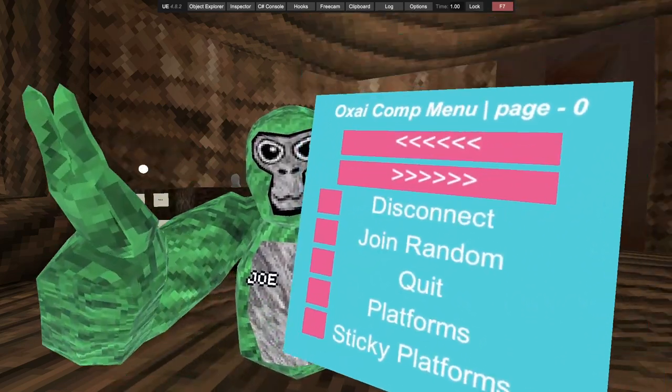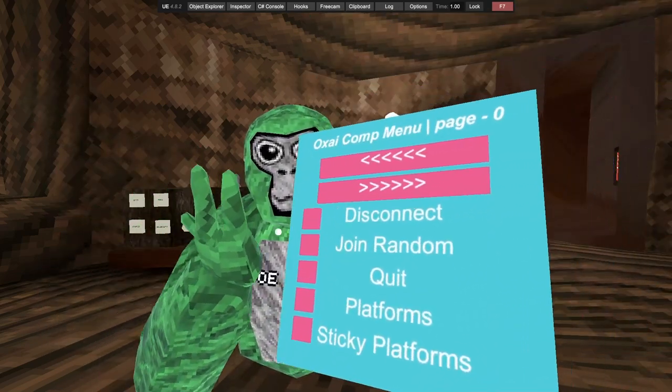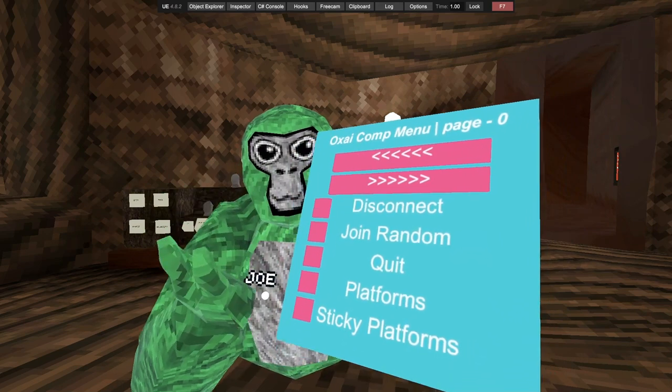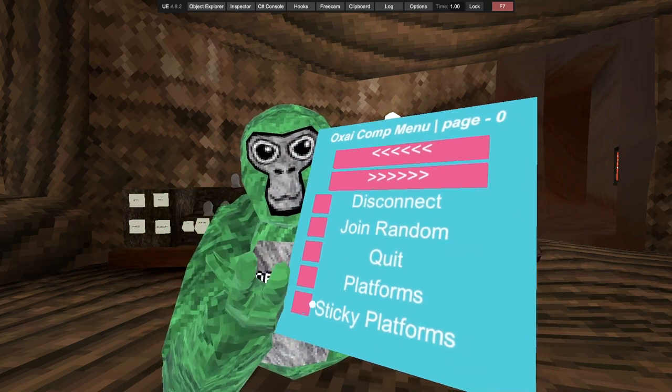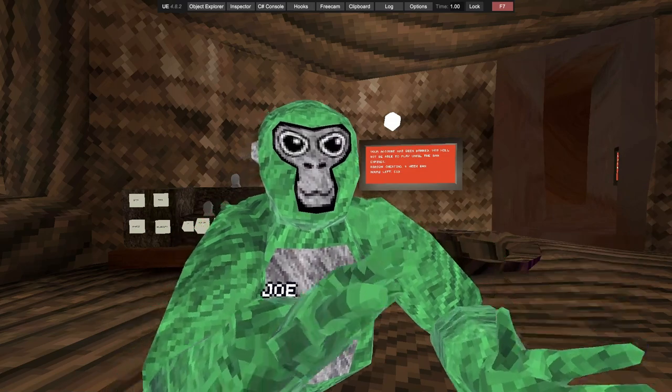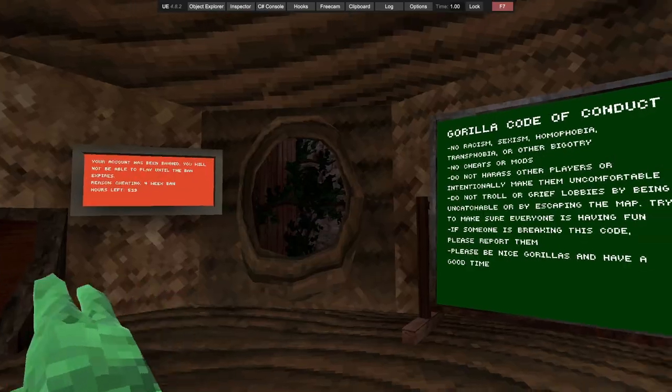But yeah, this is what it looks like. You click the button obviously. And yeah, so let's get right into it.